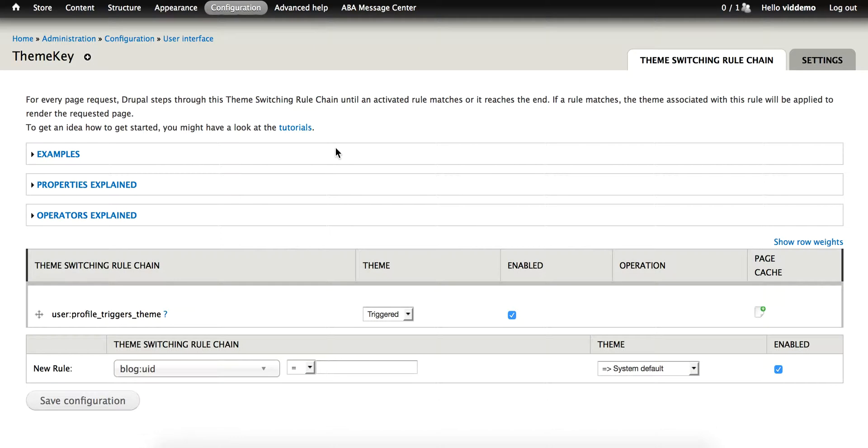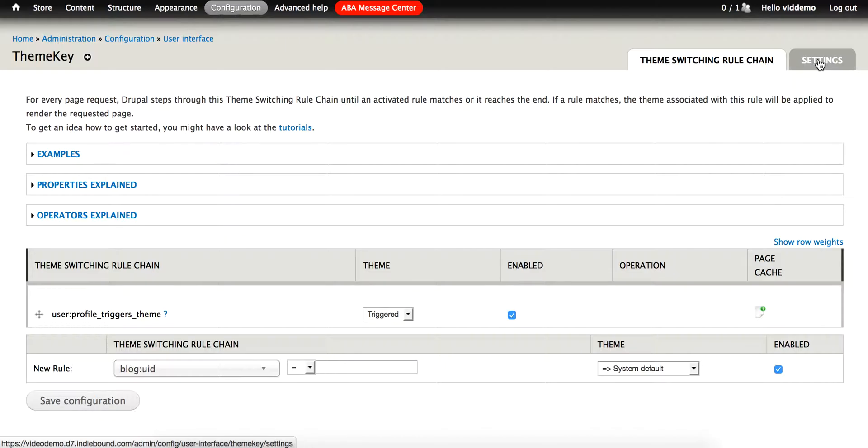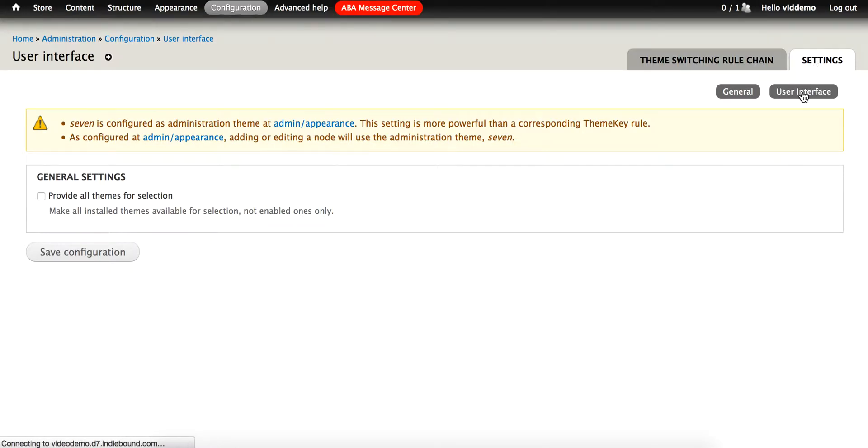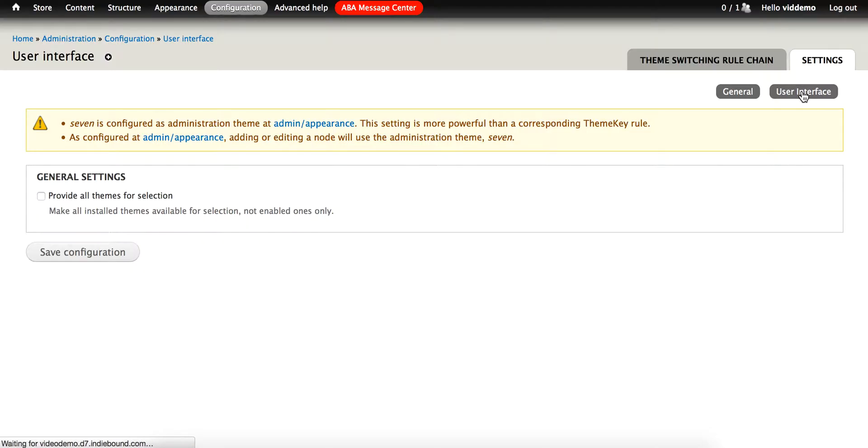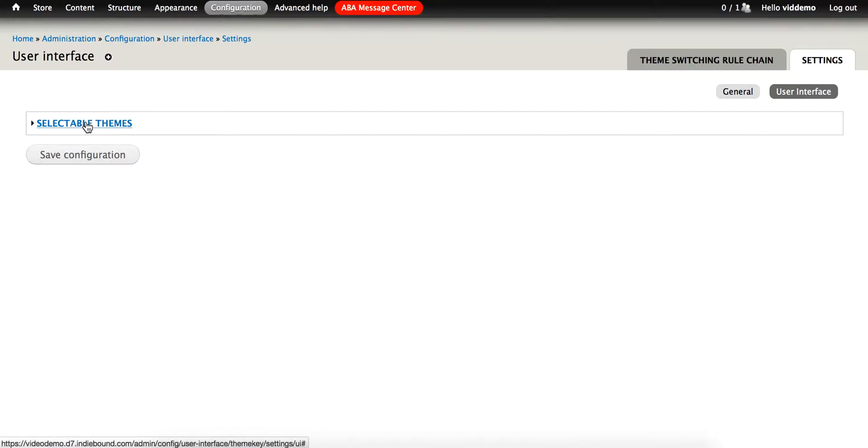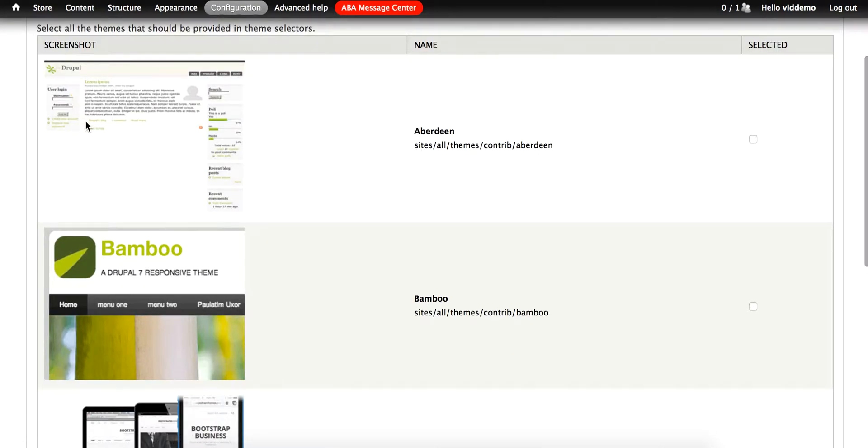On that page, I click the Settings tab all the way at the top right, and again, on the next page, you'll want to click the User Interface tab, again, all the way at the top right. On the final page is the link that we need at the top left of the page. Click on Selectable Themes to open a list of the themes that you have chosen as enabled on the site.